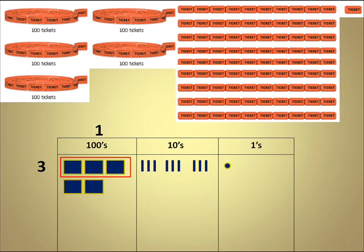Now we're going to circle as many groups of 3 in the 100s as we can. In this instance, we're only able to circle 1 group of 3. And so we circle the group, and we place the number of groups that we're able to circle on top, which in this case happens to be 1. We also have 2 flats left.